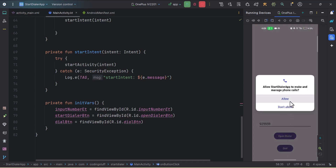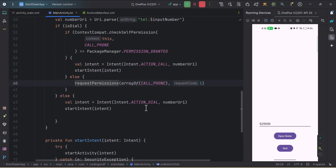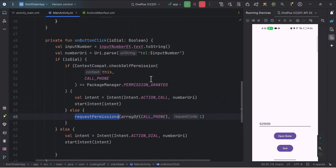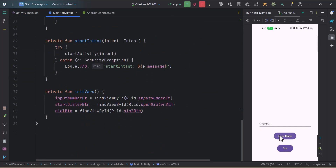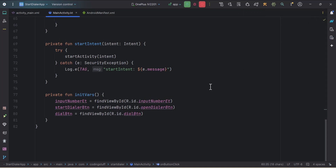This asks for permission, so I'll click Allow. We need to click dial again since we didn't handle the permission with registerForActivityResult. As you can see, the call is started. That's it for this video — I'll put the source code in the description box, do subscribe and thank you for watching.